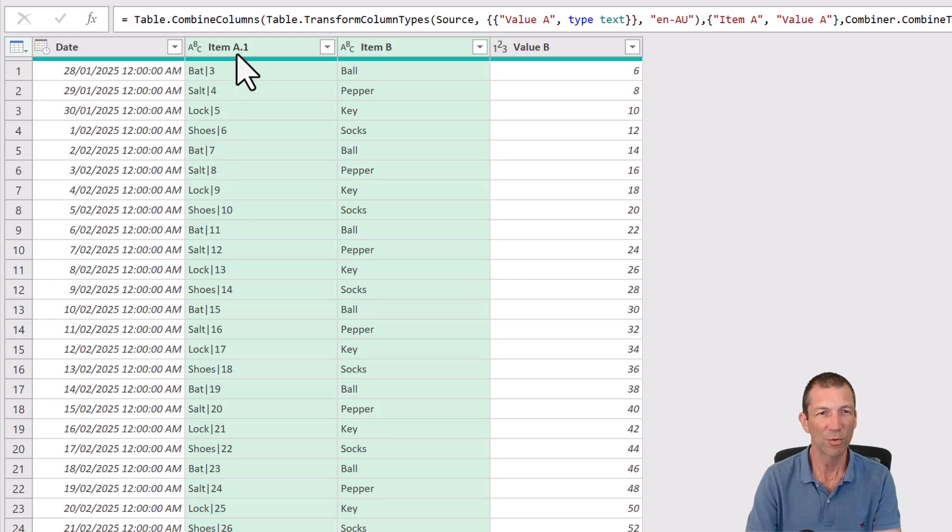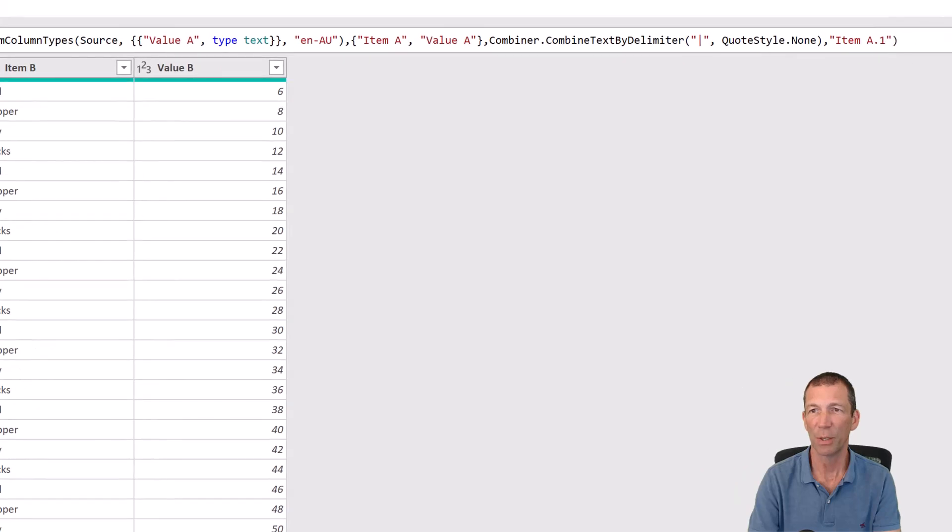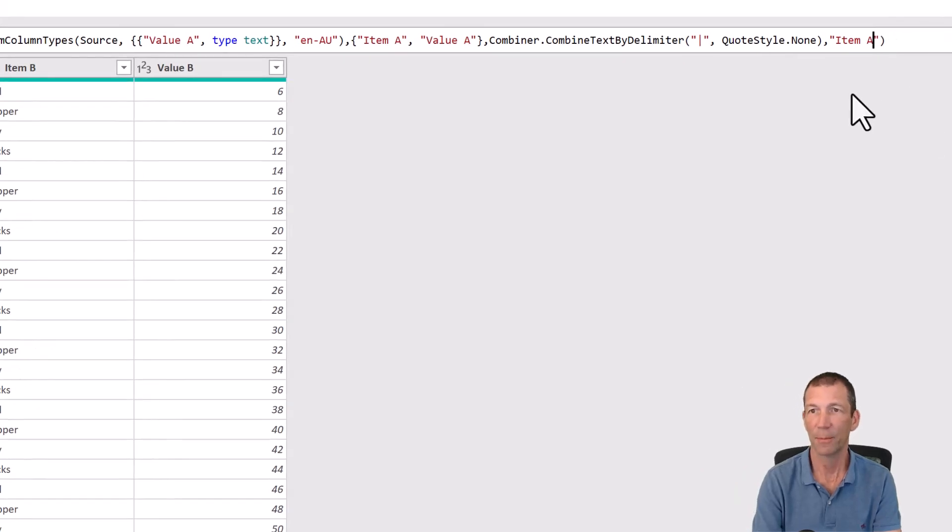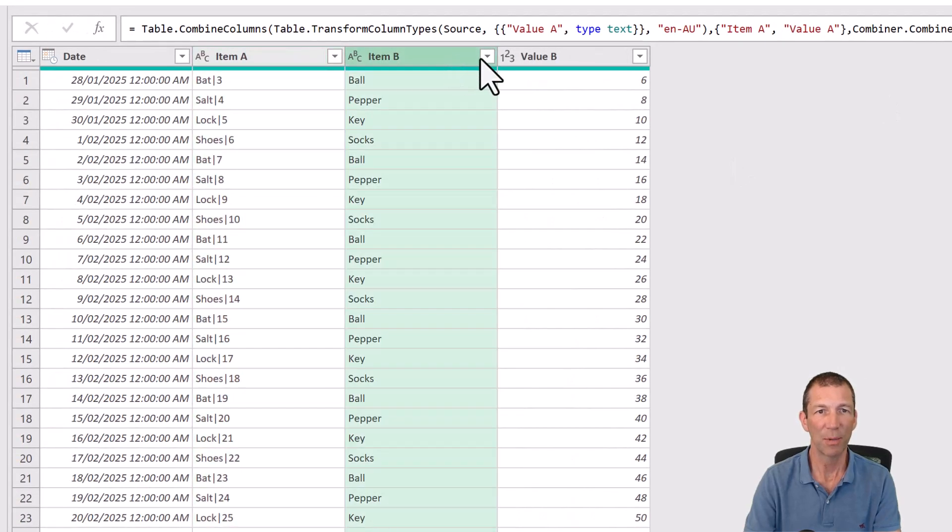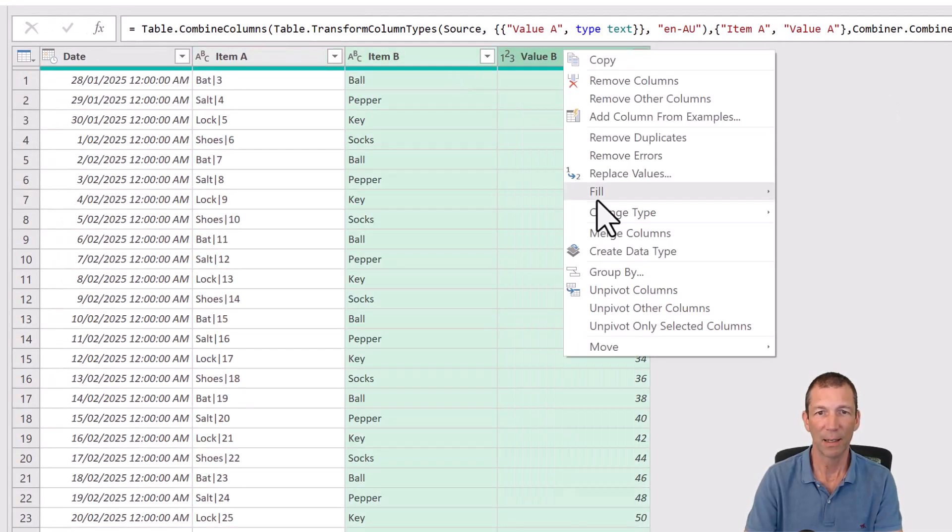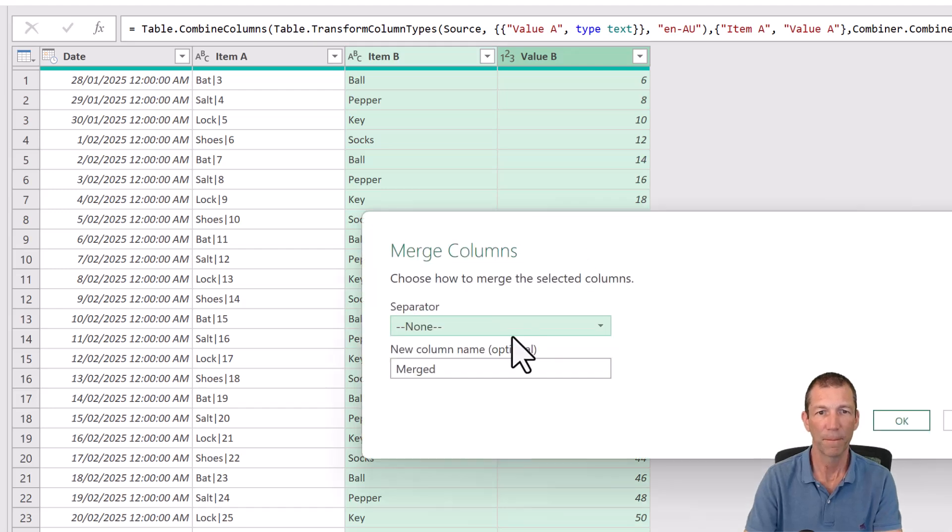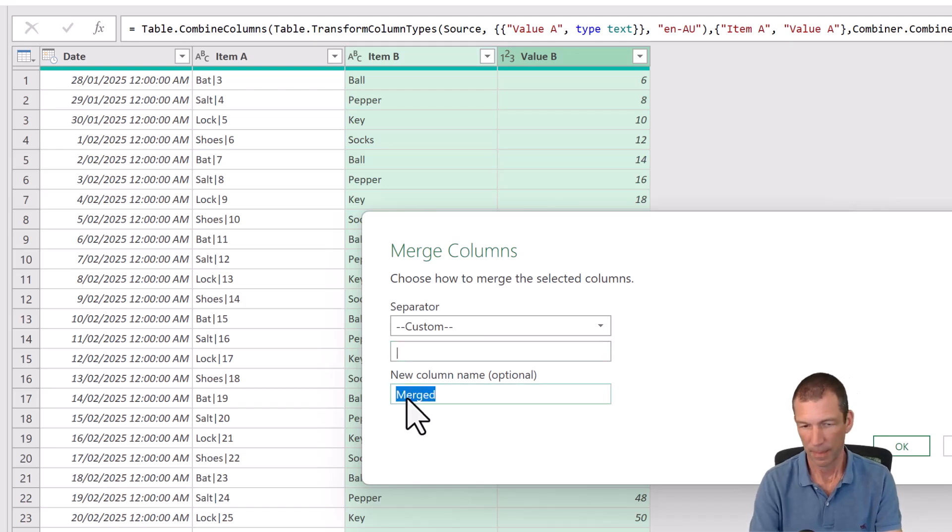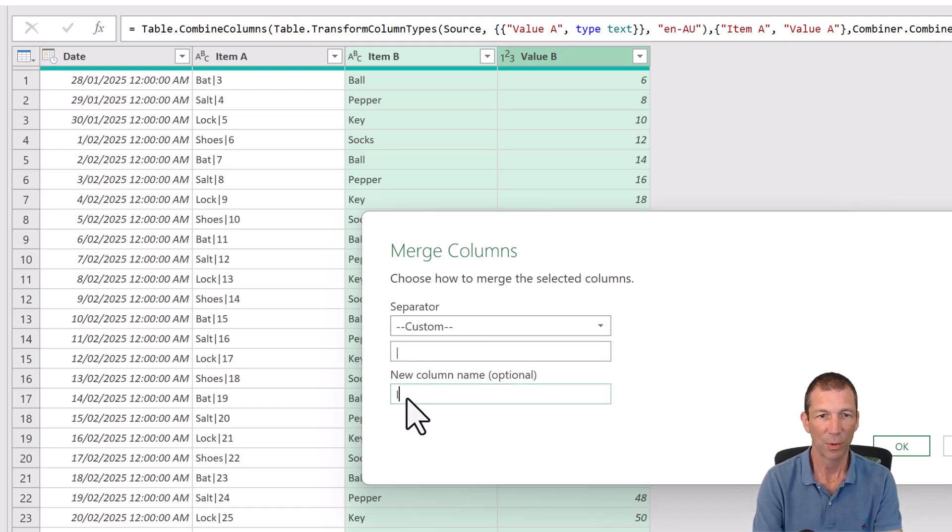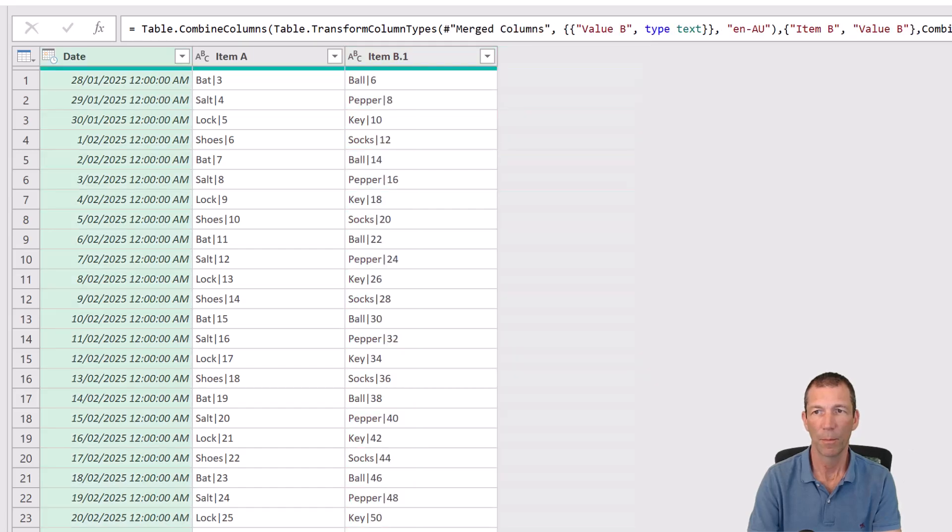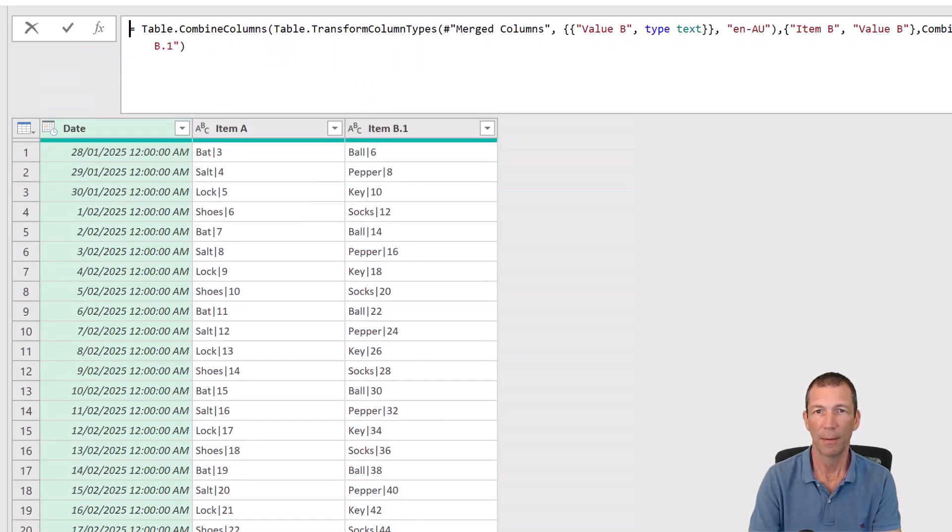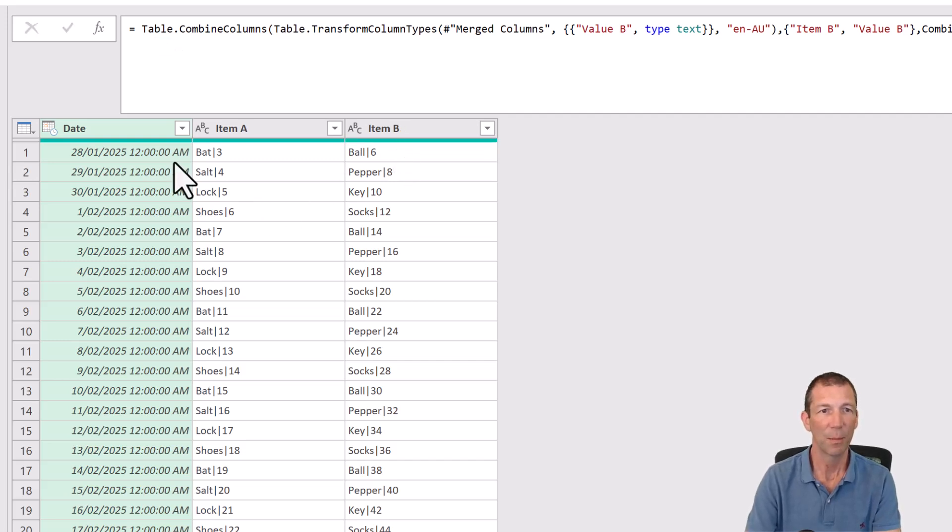It's trying to protect me by calling it A1, but I just want it to be called A. So I'll just edit the formula bar there. Great, do the same thing here. Right click, merge columns. Custom pipe. I might as well call this item B. Again, up in the formula bar, it's trying to help me to change that to item B. Perfect.